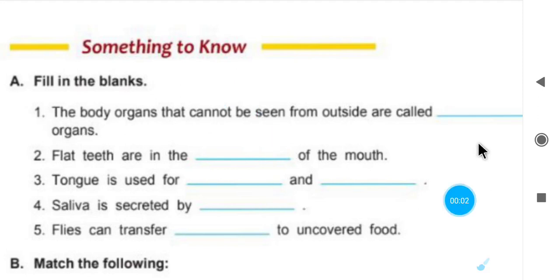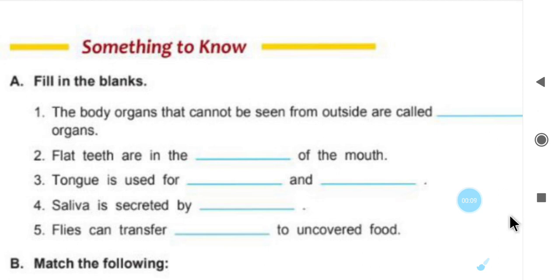Good morning students, how are you? I hope all are fine and safe at your home. Now in this video we are going to revise the back exercise of chapter number 1.